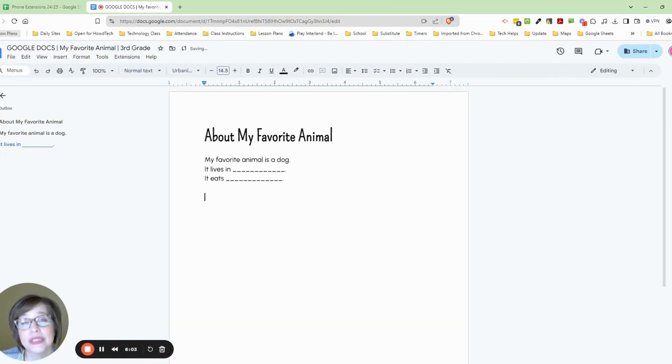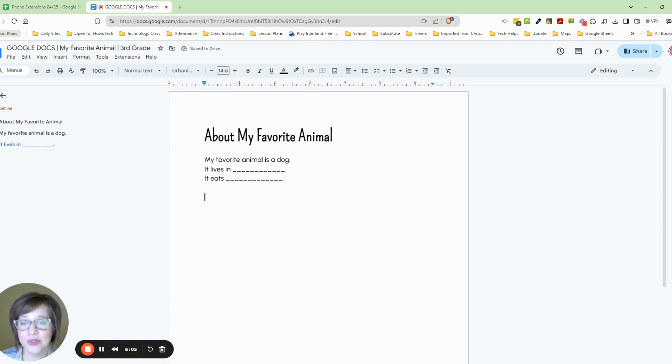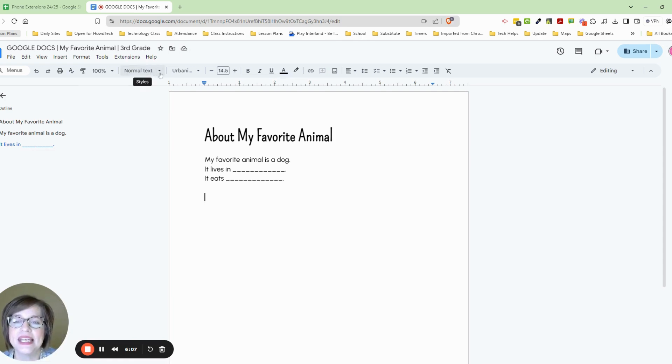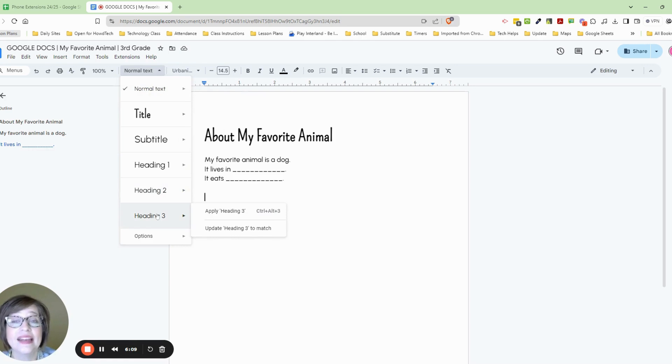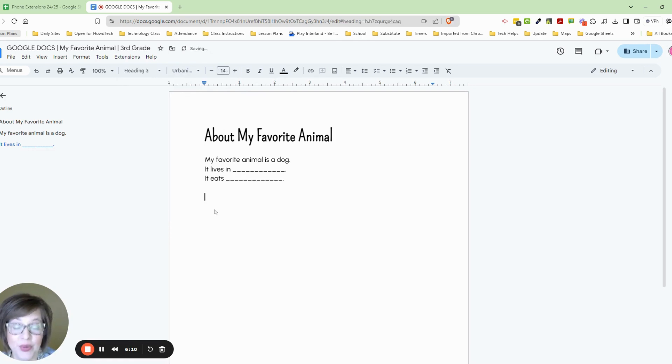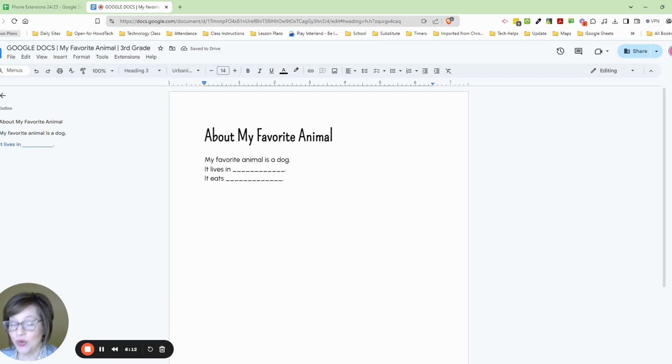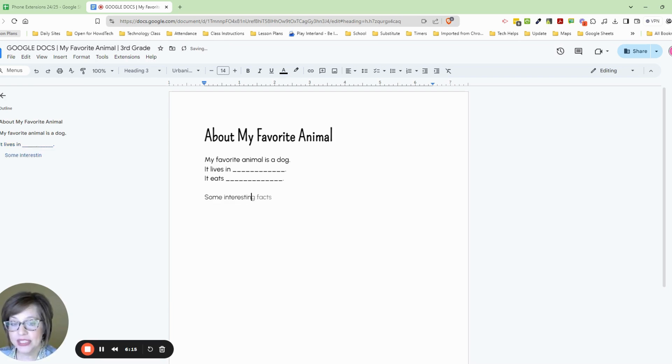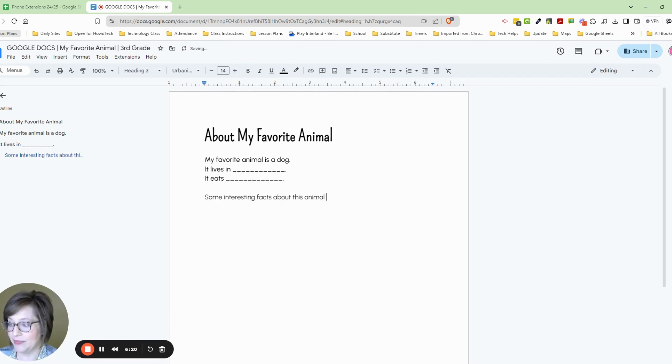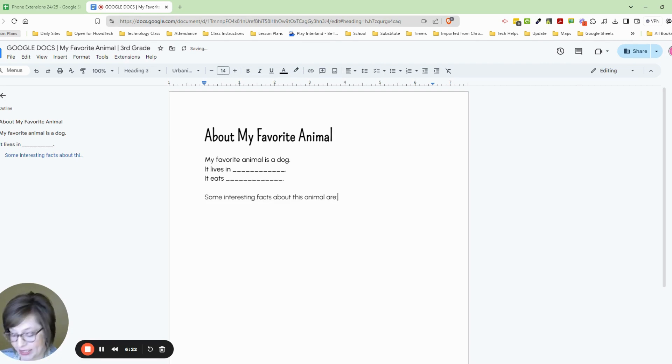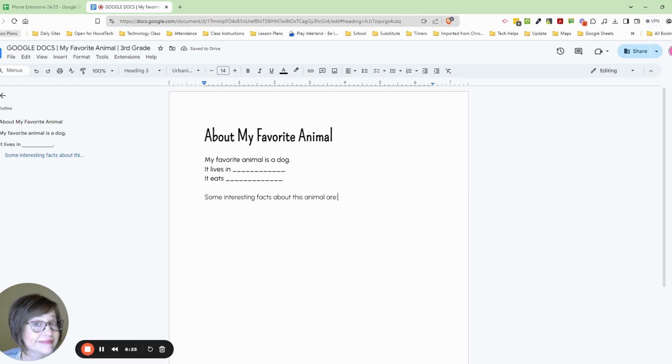Now we're going to list some facts about our favorite animal. So I do want to keep this in heading three. So go ahead and set that for heading three. And then we're going to write the sentence. Some interesting facts about this animal, spell it correctly, are, and then a colon. Go ahead, press pause and write that now.